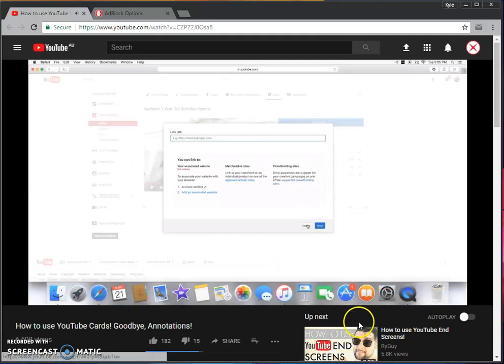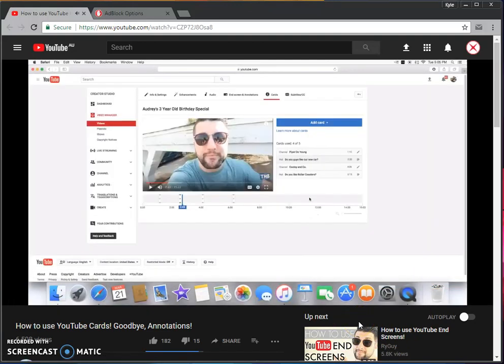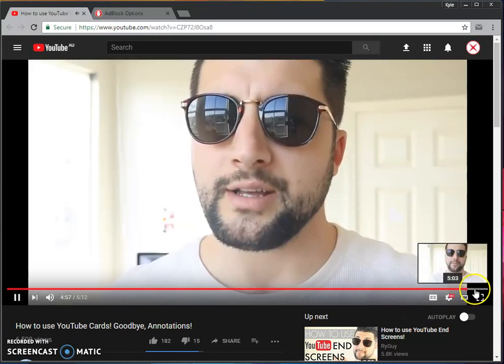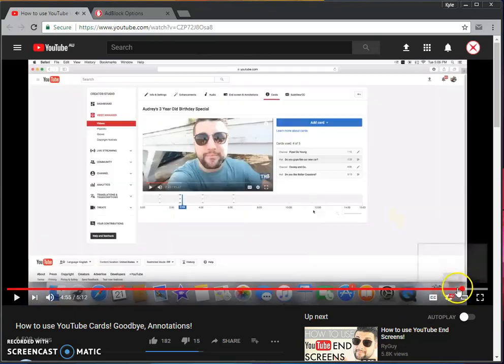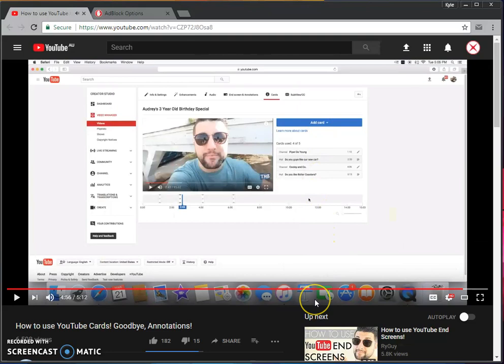Yeah, now they should pop up right about now. And as you can see, the ads, the cards are gone. Keep in mind this is just for the desktop version, and I don't know who this guy is in the video.